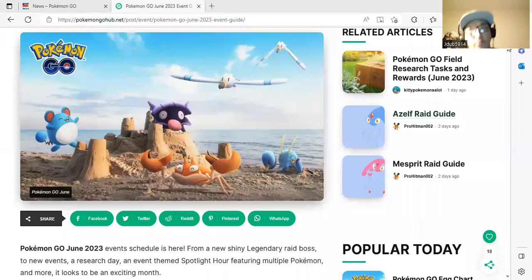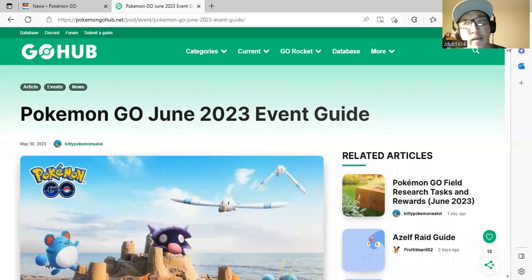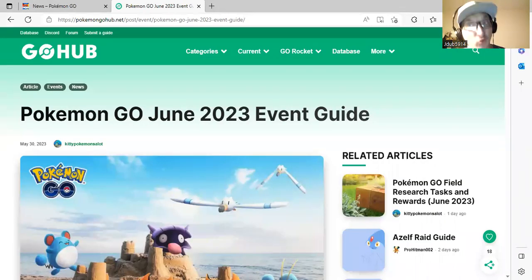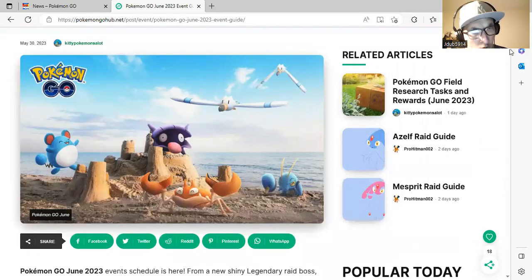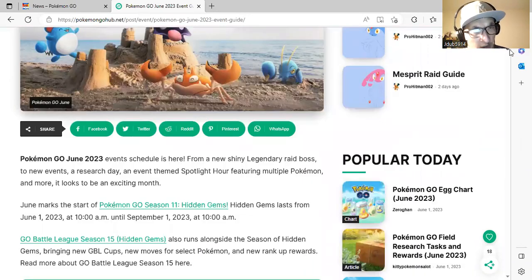What is going on today? Today I'm going to give you an event guide for what we'll be having throughout the month of June in Pokemon GO. We have a lot of exciting events in the month of June.